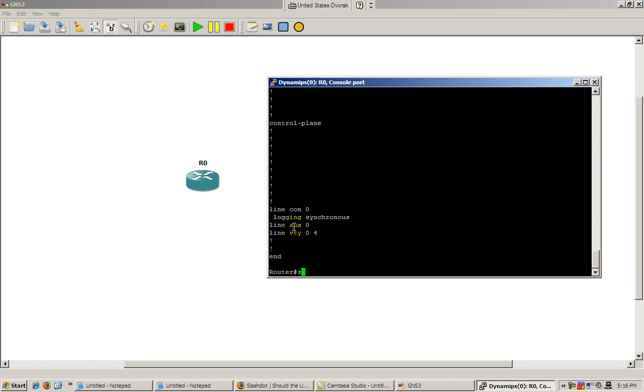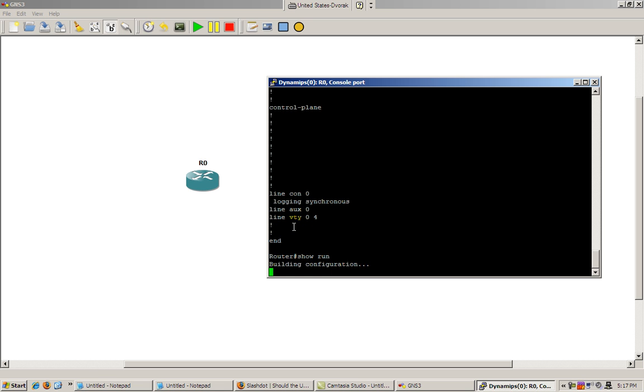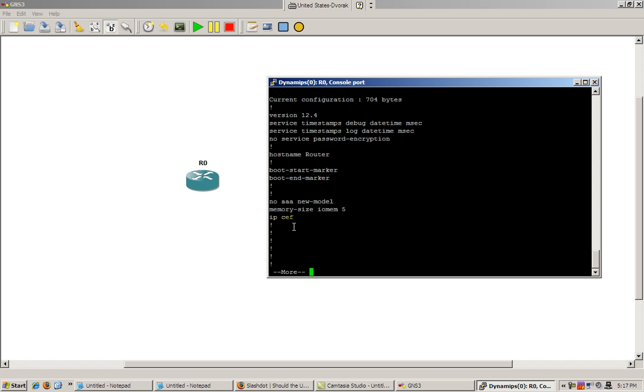Seems to work. Alright so in conclusion show run gives you everything. That's pretty easy.